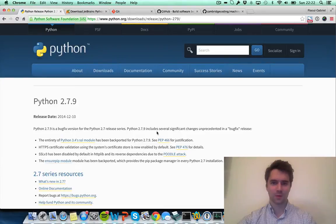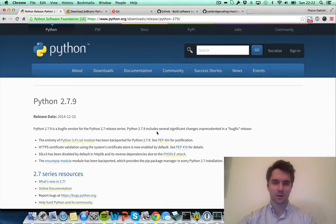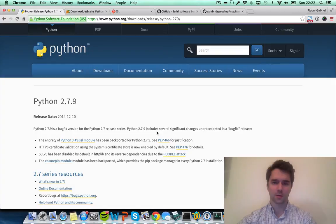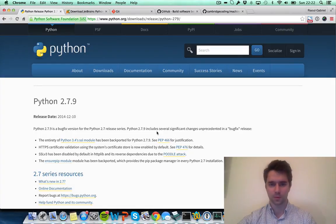Hi, I'm Raoul Gabriel from Cambridge Coding Academy and I'm going to show you how to set up for the introduction to machine learning using Python workshop.